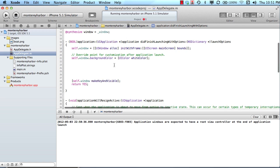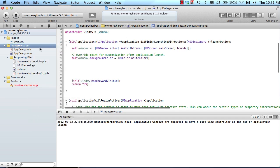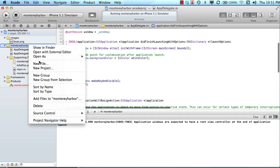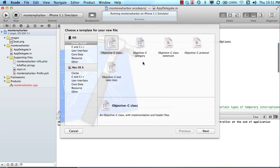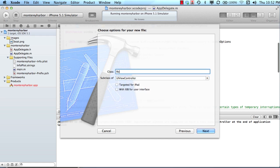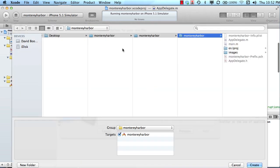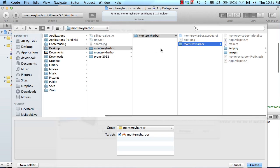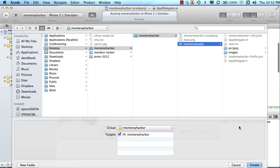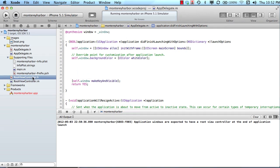what we do is we create a couple new files. So I can just control click. There you go. Control click. And I'll say new file. And we're going to make a view controller. So we'll say objective C class. And then over here, we can subclass this from a UI view controller. We will call this root view controller. And we'll say next. So what we're doing here is it's asking us where we would like to save it. We'll save it in our project.